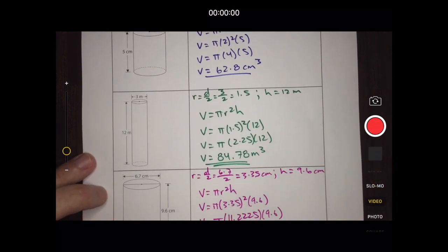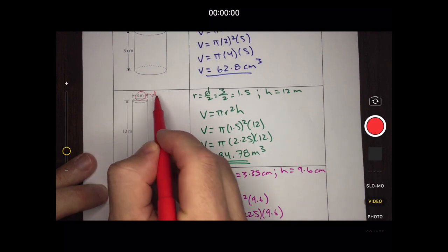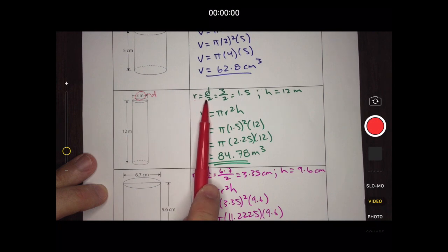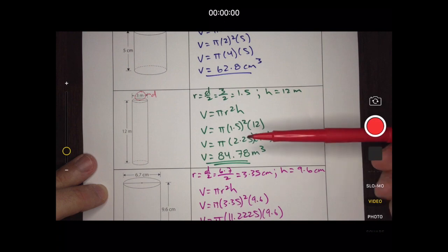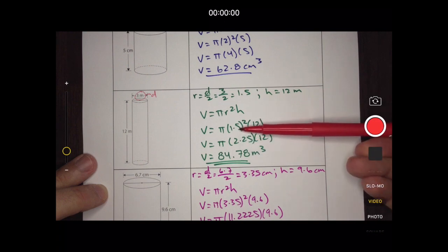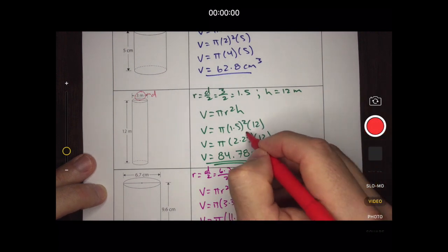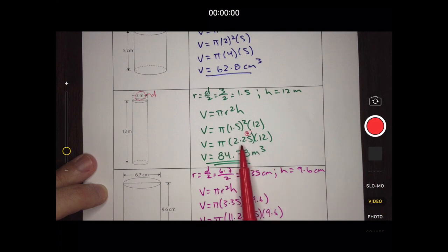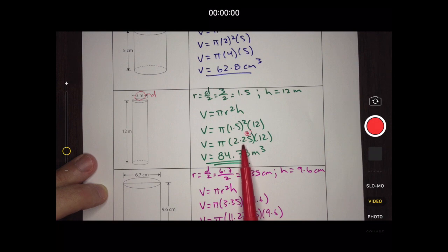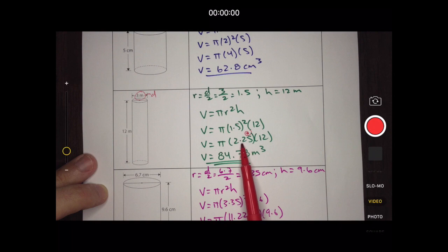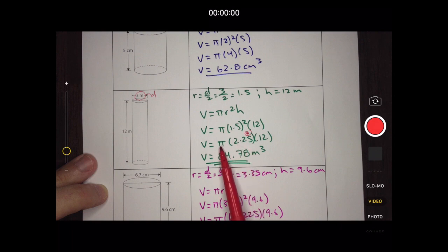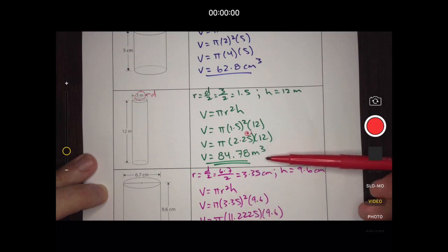In practice question two, the measurement of 3 meters is the diameter, so I need to find the radius by dividing by 2, giving a radius of 1.5 meters. Using the wrong variable in the formula would give an incorrect answer. I square 1.5 to get 2.25, keep all those digits on my calculator, multiply by 3.14, then multiply by 12, and end up with a volume of 84.78 meters cubed.